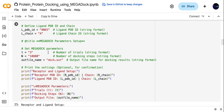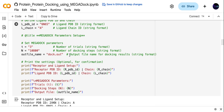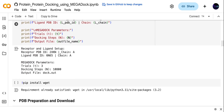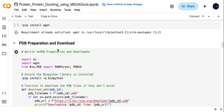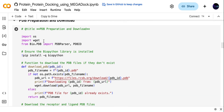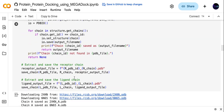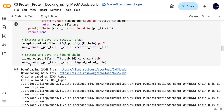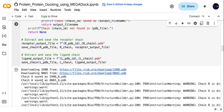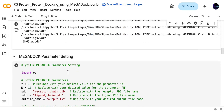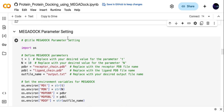We have some MEGADOCK parameters which are already set — you don't need to change all these parameters. Then you have to prepare the PDB file. For PDB file preparation and download, you just need to run this code as it is. It will download the PDB files — for example, it downloaded both PDB files 6f65 and 2xkn. Then we set the MEGADOCK parameters.